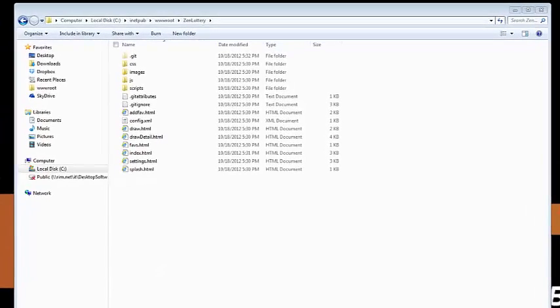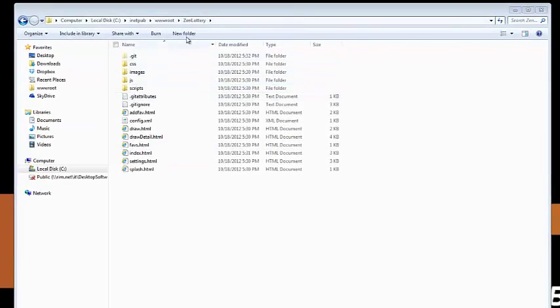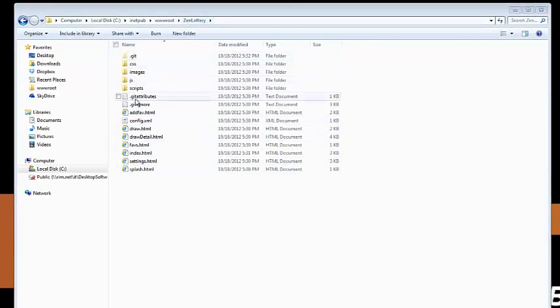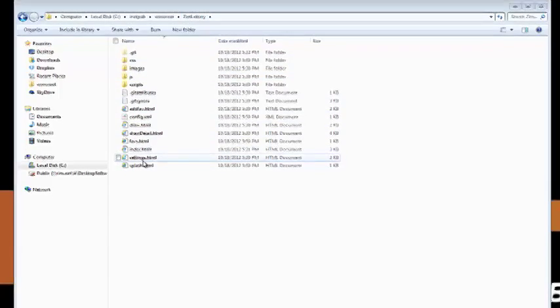So let's go ahead and get started. Here I've got a look into my application window. It's called Zen Lottery. You can see up here at the top. Here are all the files I need that I want to package up. The application is done.